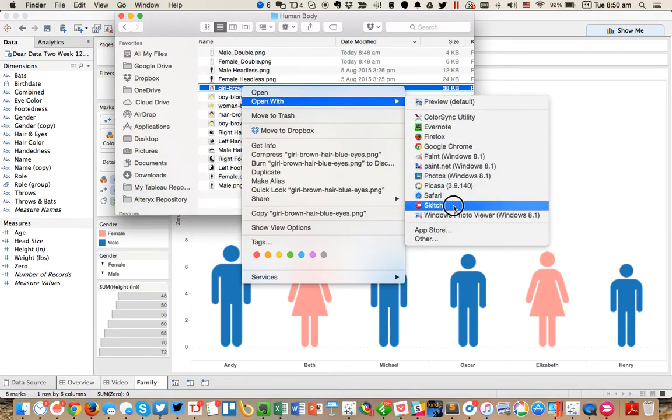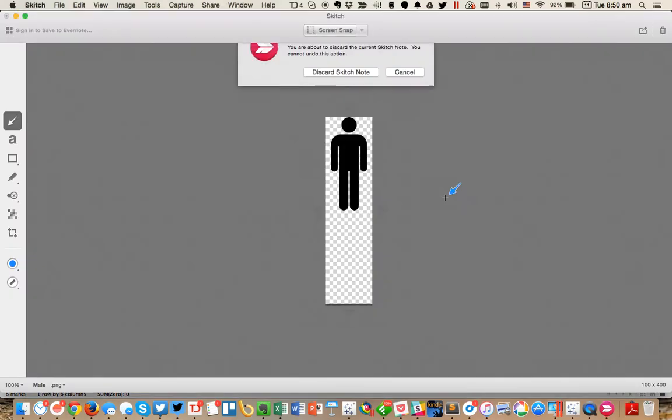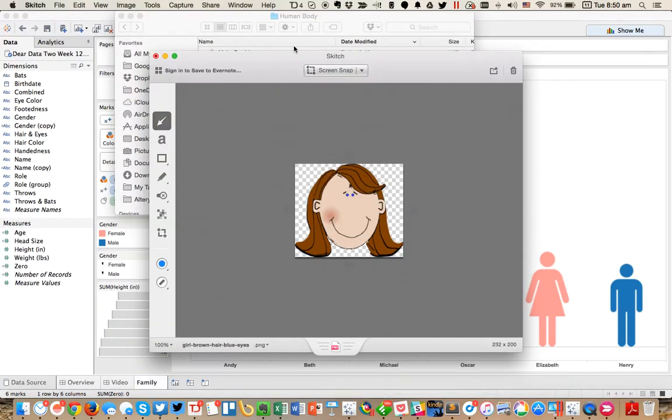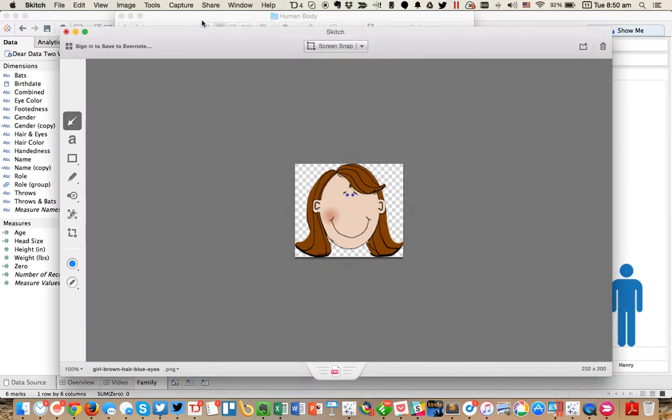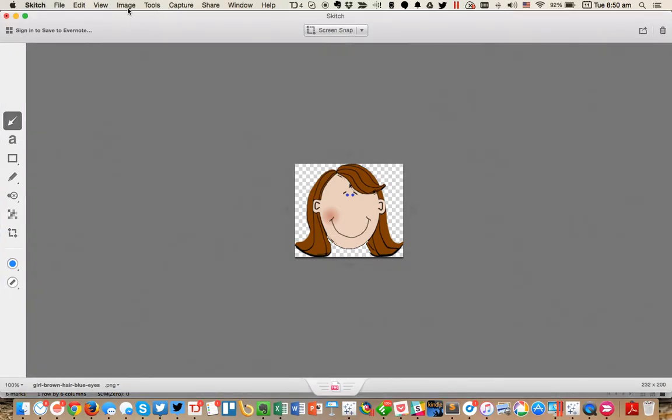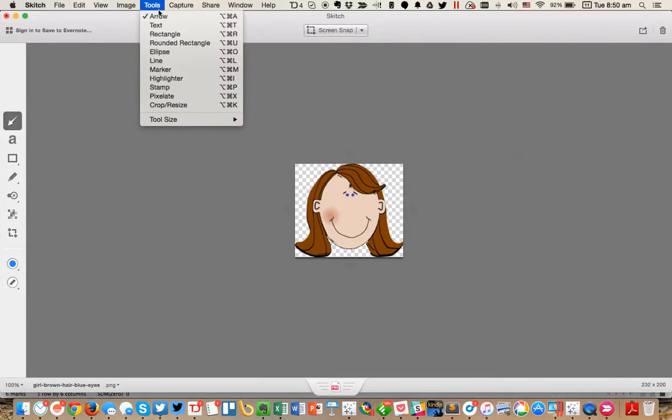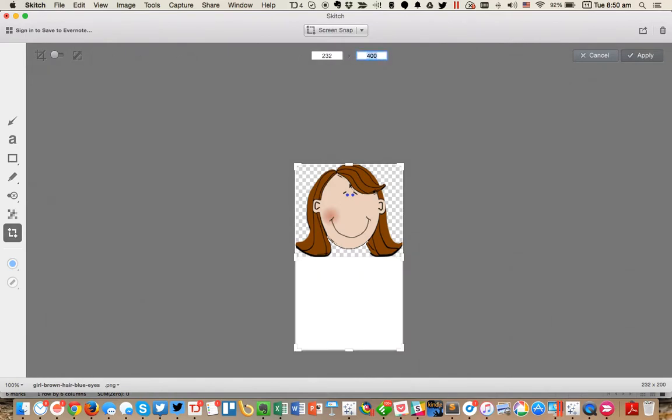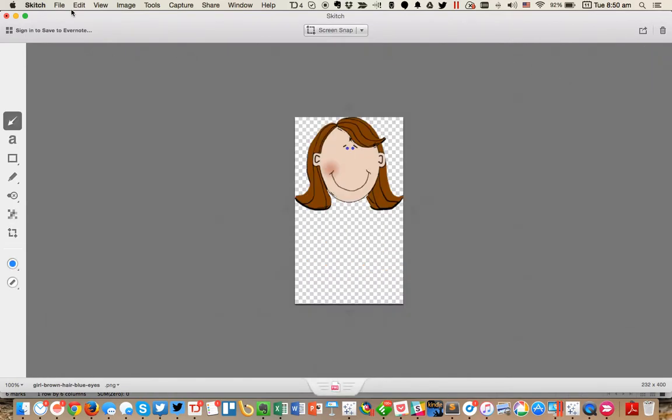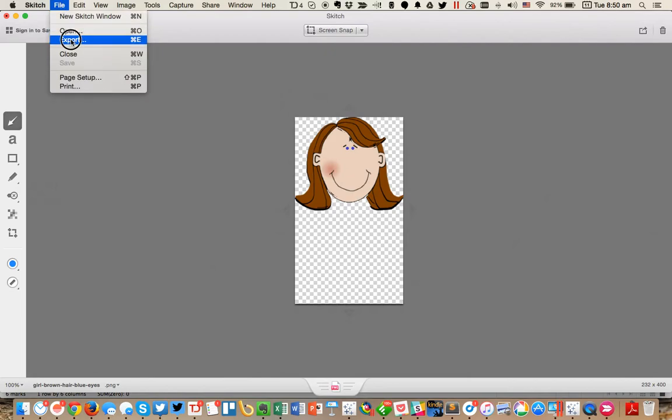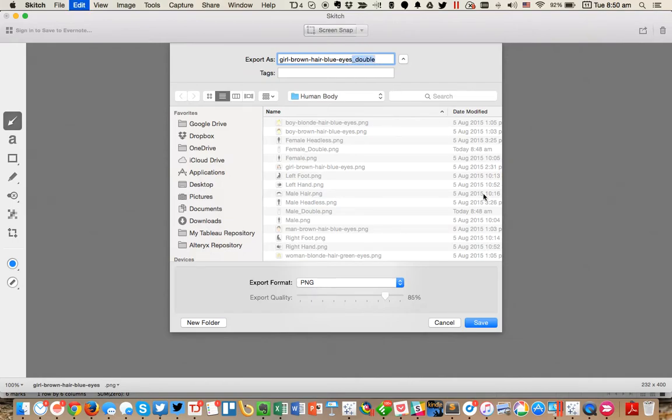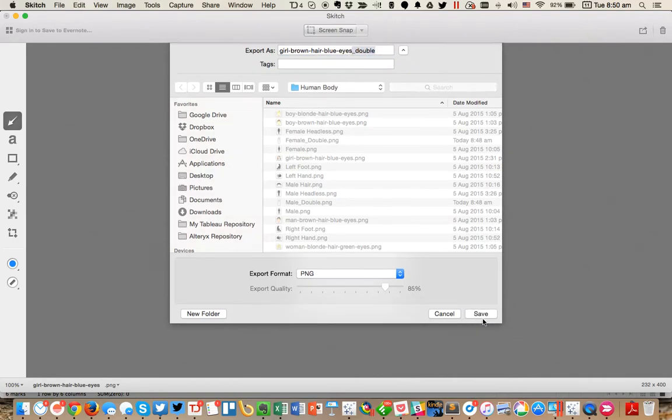I'm going to go ahead and open that with sketch. I'm going to do the same process again. I'm going to resize the image. This time all I'm going to do is just double the height. Hit apply and then I will export that. Again, I'll just put the word double on the end and I'll just go ahead and copy that and save.